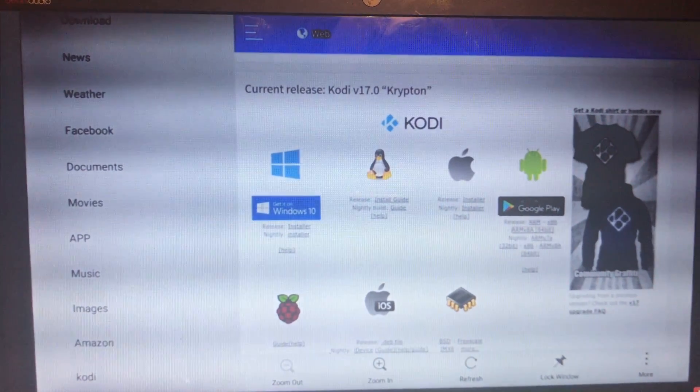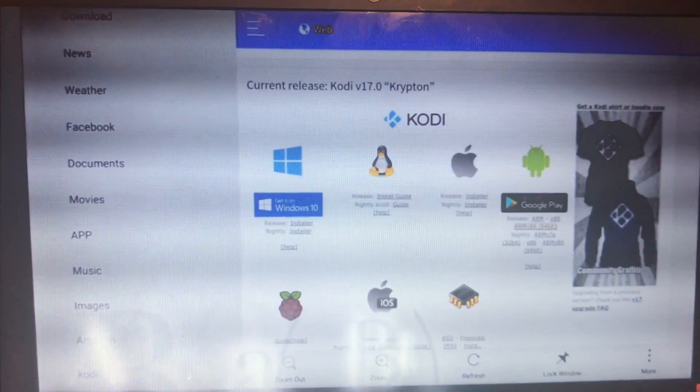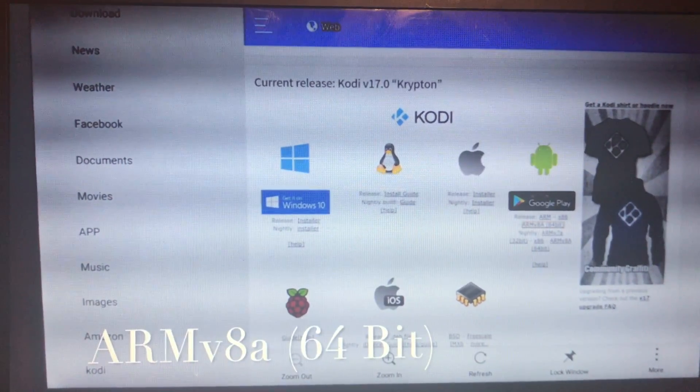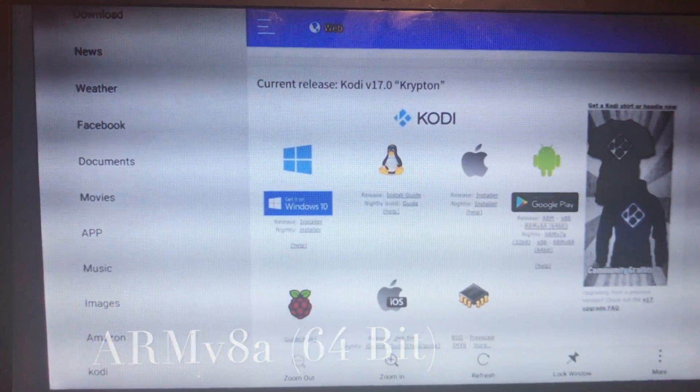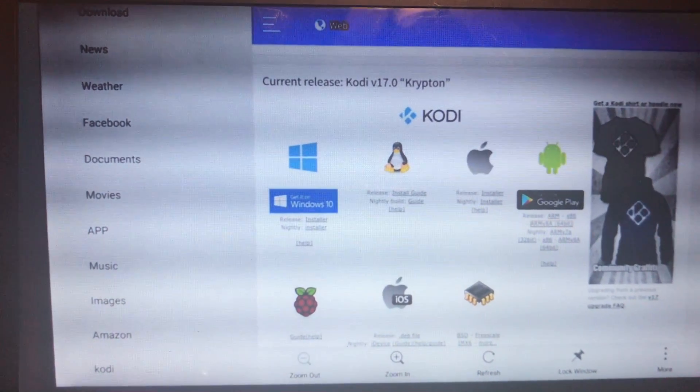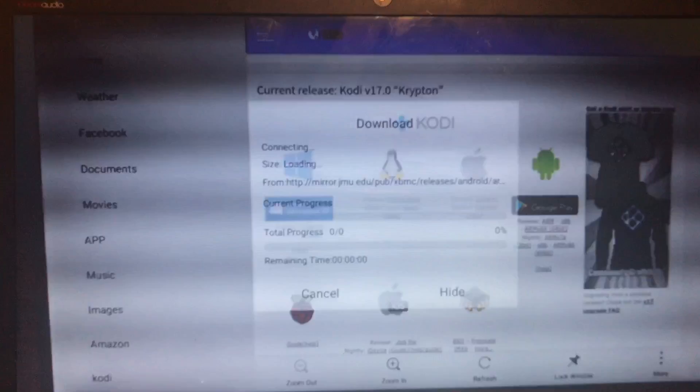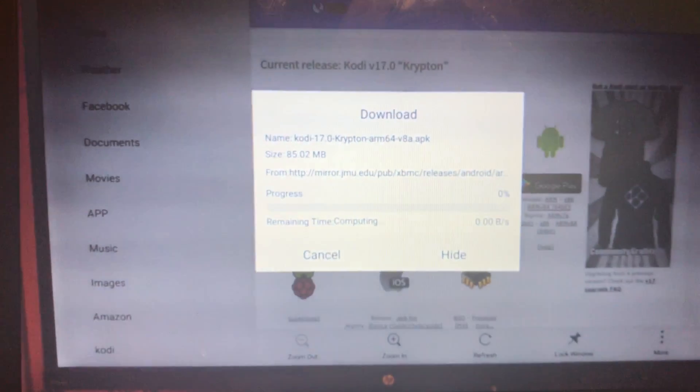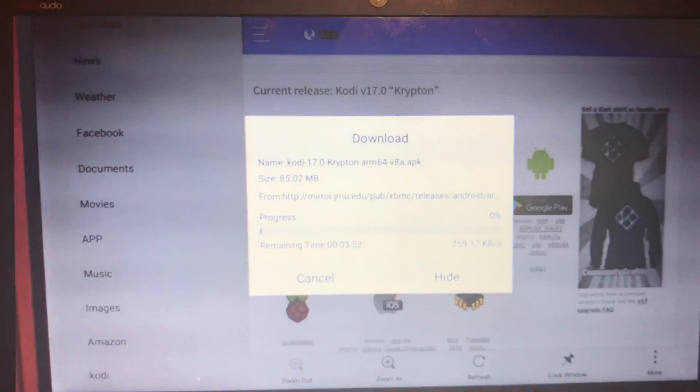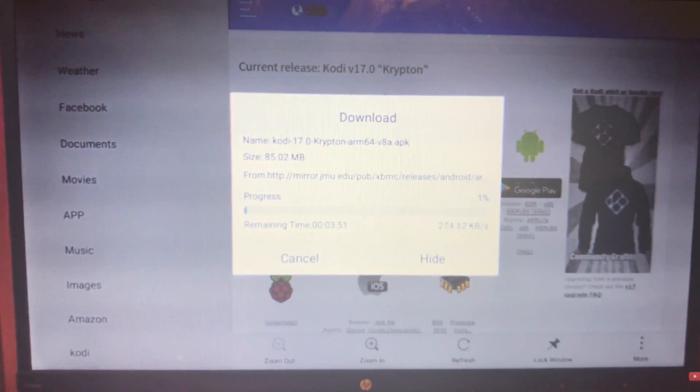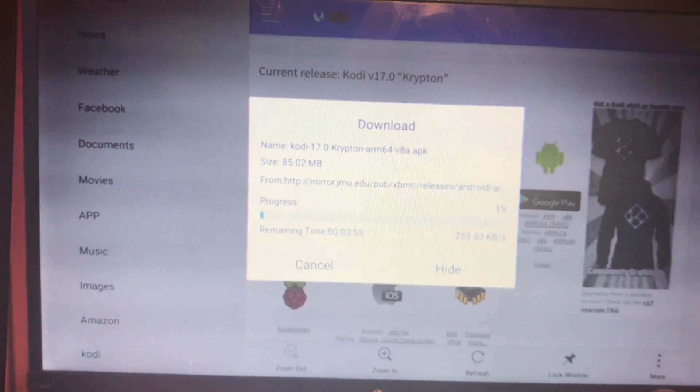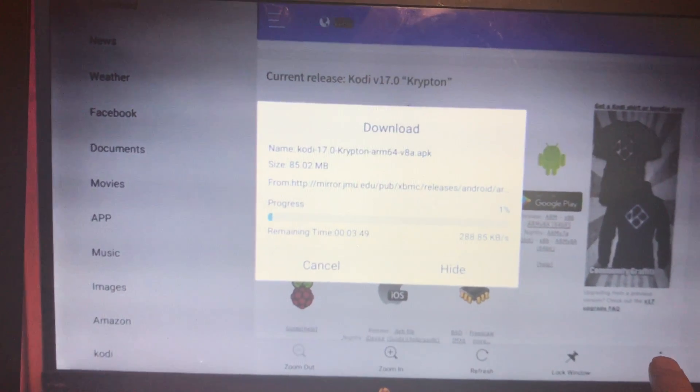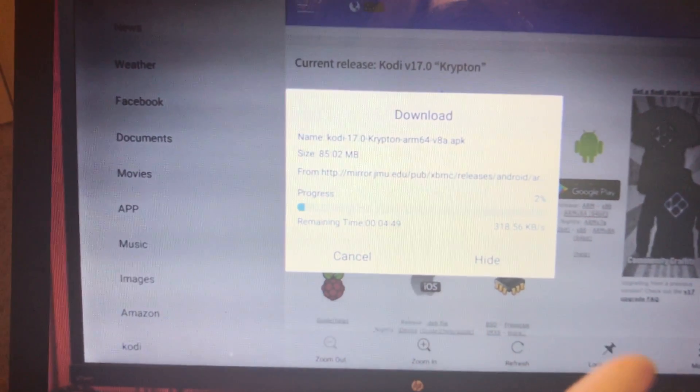It's going to say armv8a 64-bit. If you don't see it, then you just hit on and it should do this. If you don't see it, just go right over here and you should see it there.